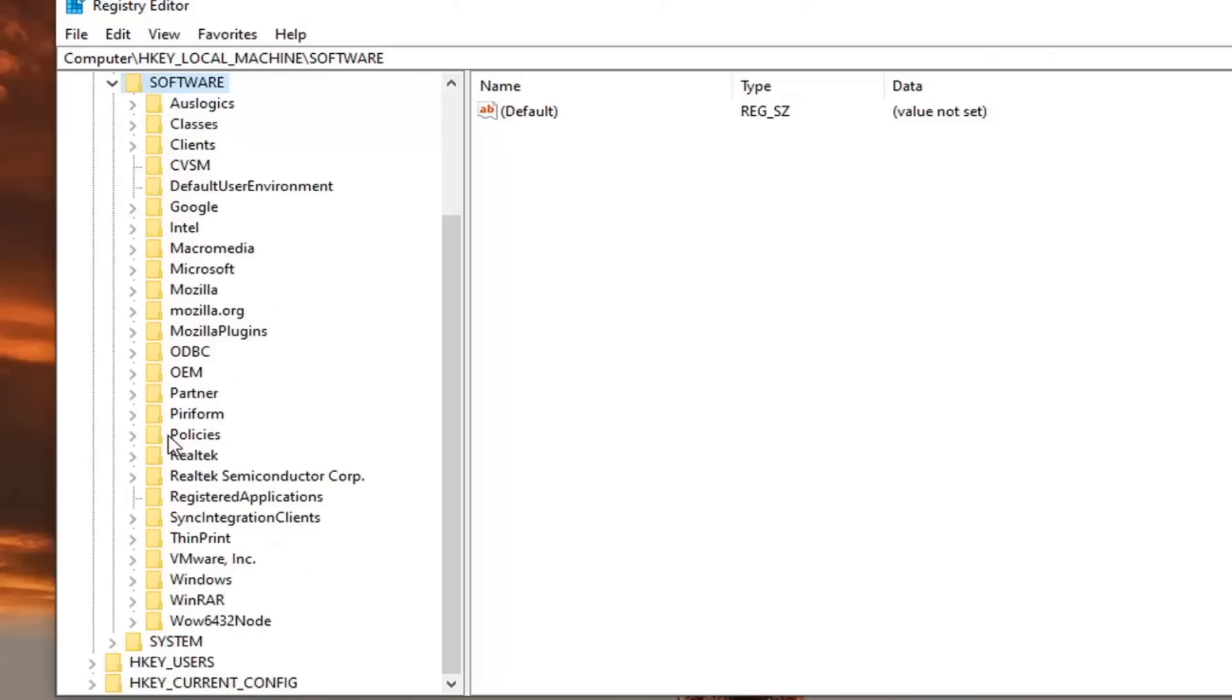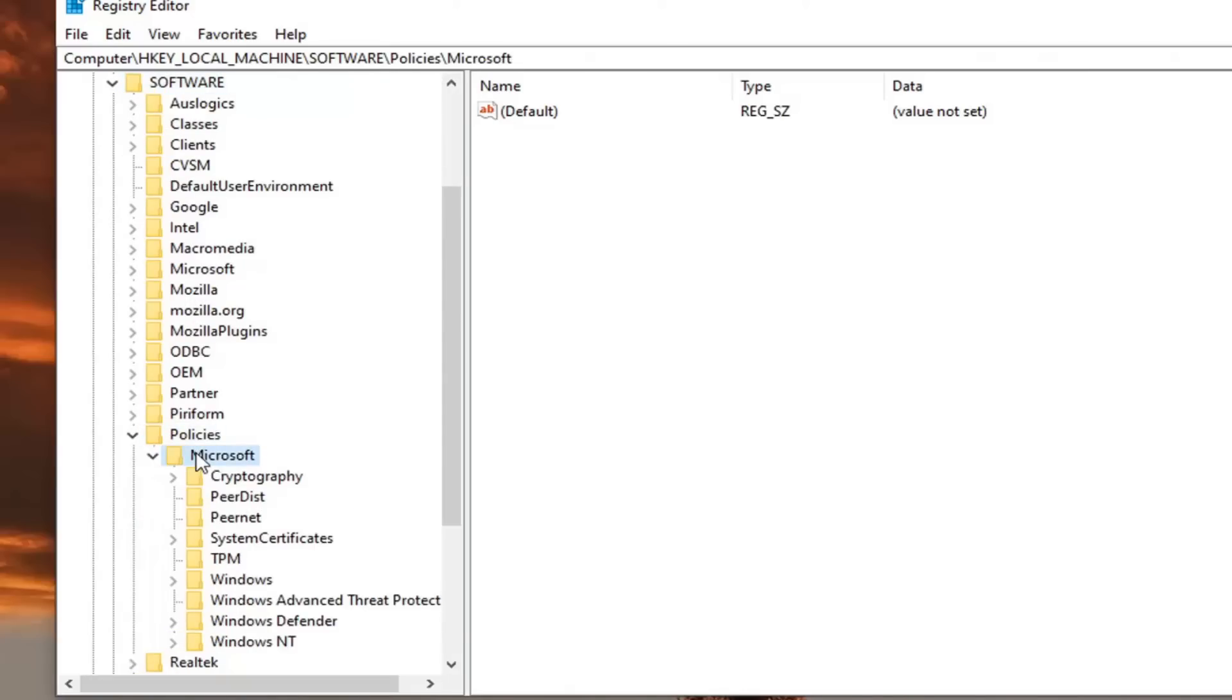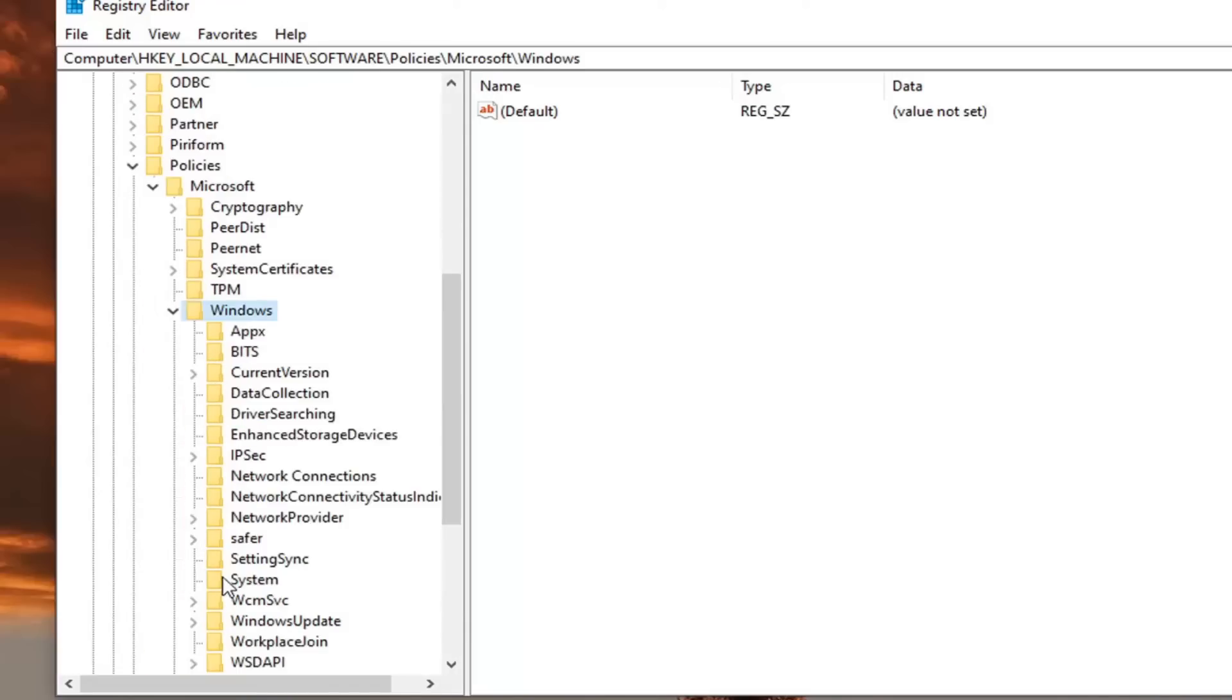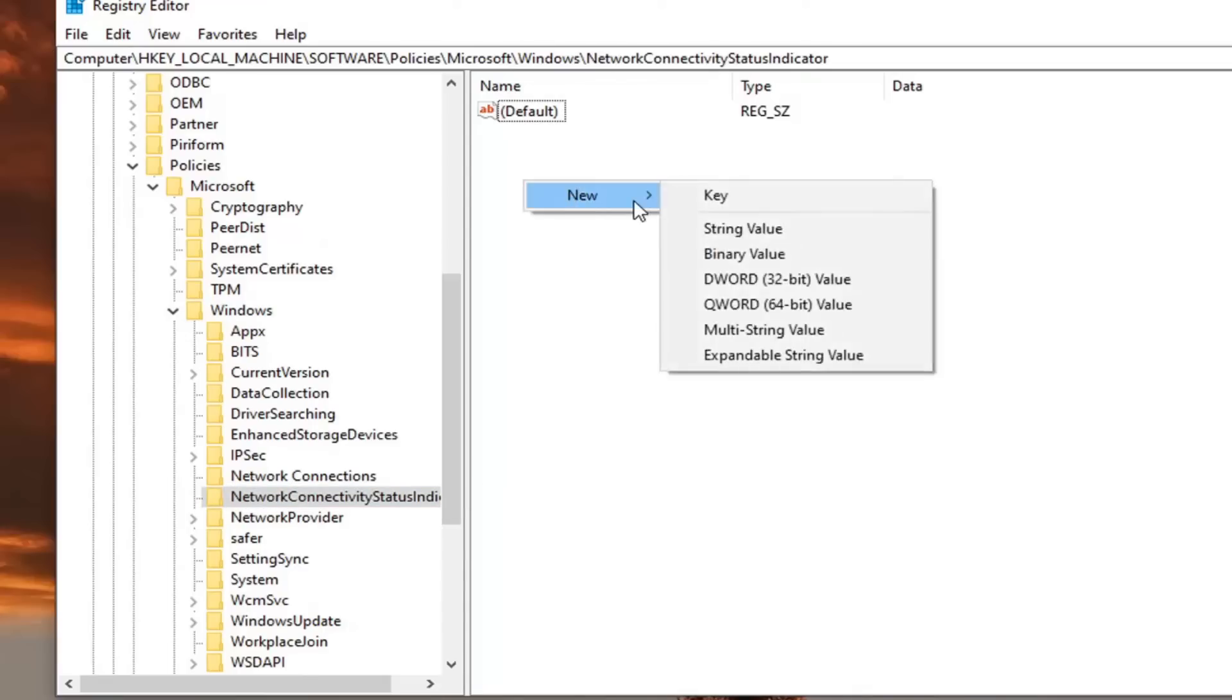And now there's going to be a policies folder, double click on that. Microsoft, double click. Windows, you want to double click on that as well. And then network connectivity status indicator right here. Just left click on that one time.